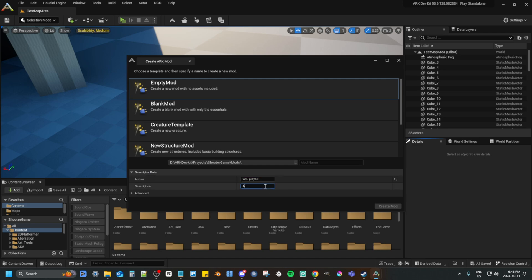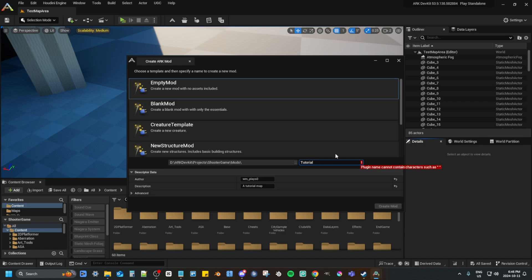Then add a description, you can put anything you want. And also put a name. Keep in mind you can't change any of these after creating the mod. You also can't put spaces in the name.